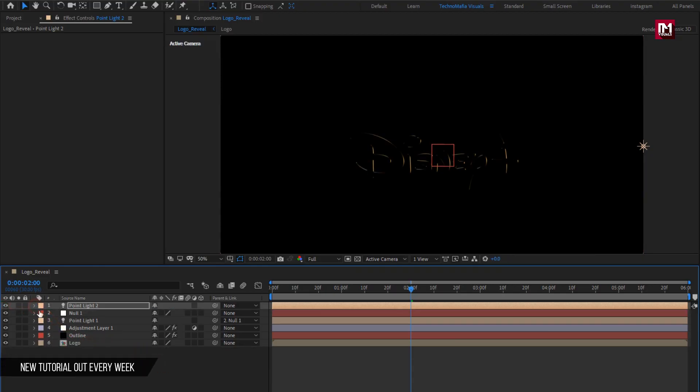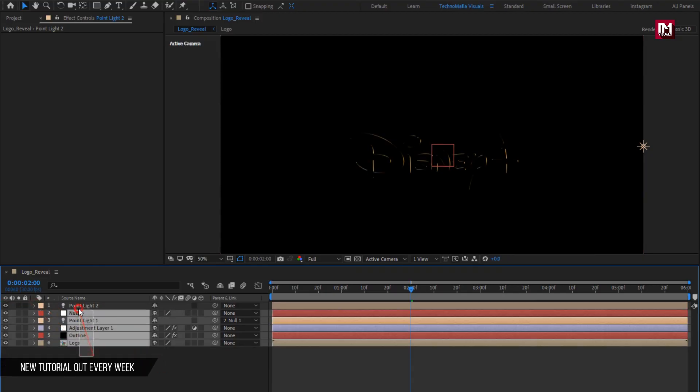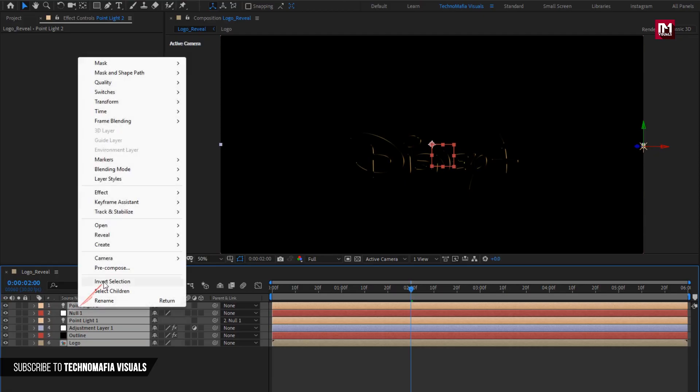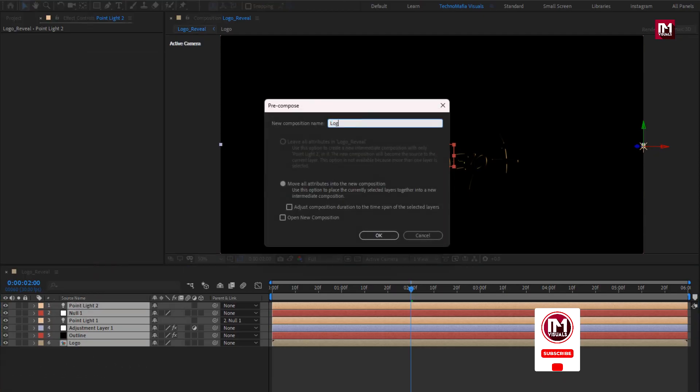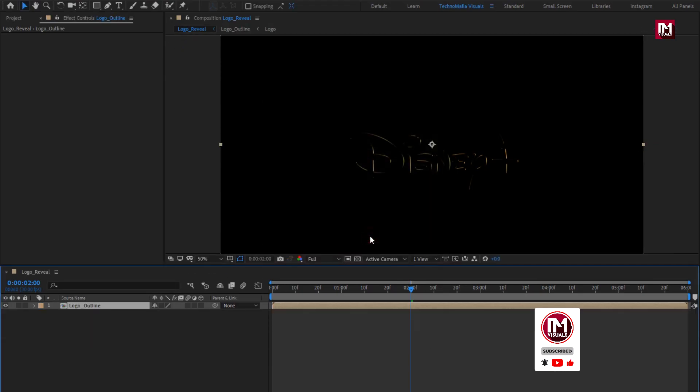Now select all layers, pre-compose them. Name it as logo outline. Perfect.